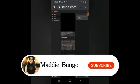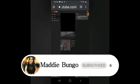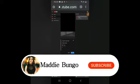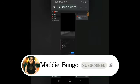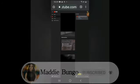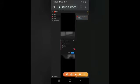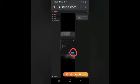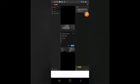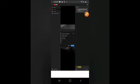So bago po kayo mag-live guys, check nyo po muna yung title ninyo at yung thumbnail. At pagkatapos po, click nyo lang po yung Go Live at makakapag-live na po kayo kahit wala pa ang 1,000 subscribers.